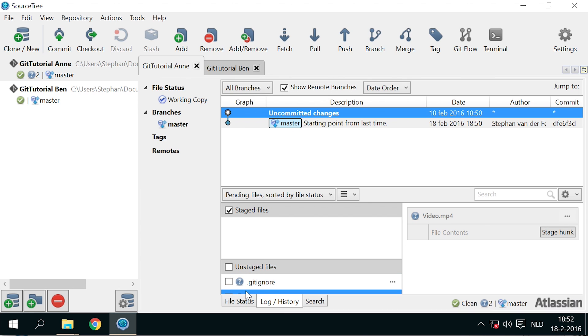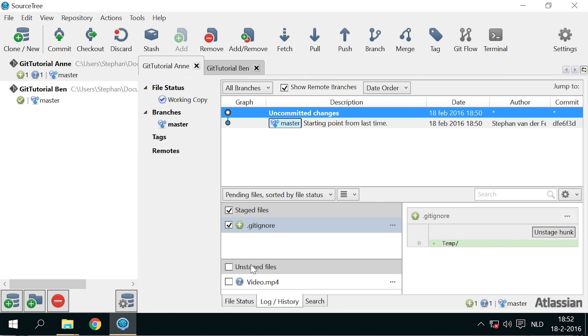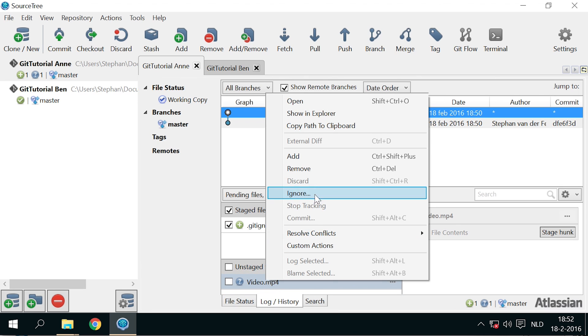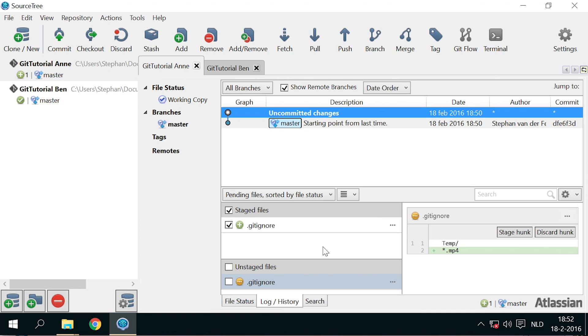I can stage the file to distribute the ignore rule I just created to all collaborators. But first, I'll also add the rule to ignore all files with the .mp4 extension. The video file now also disappeared.